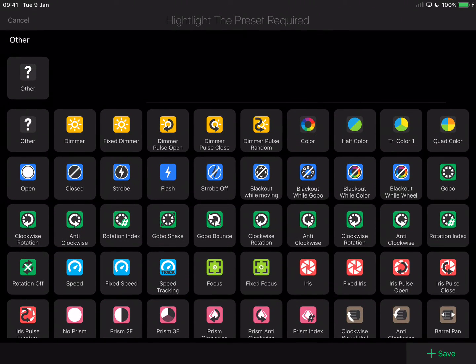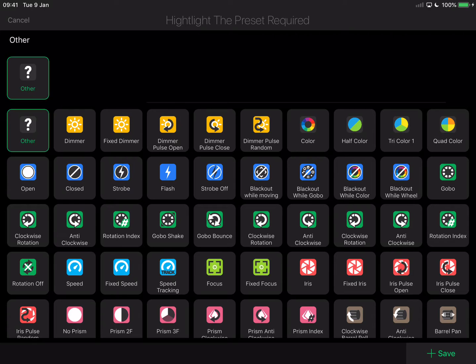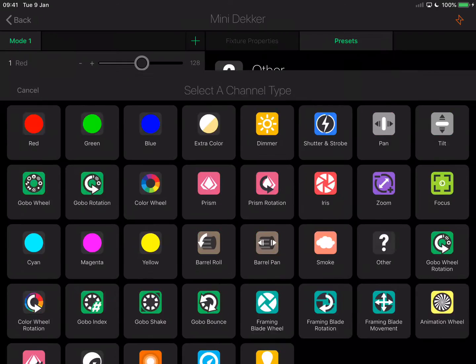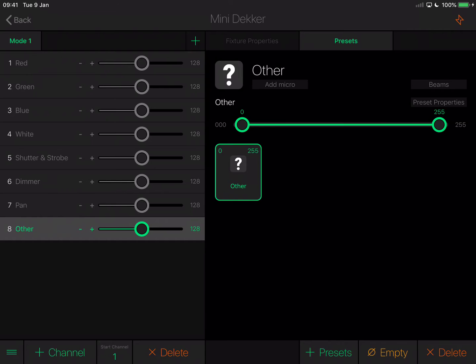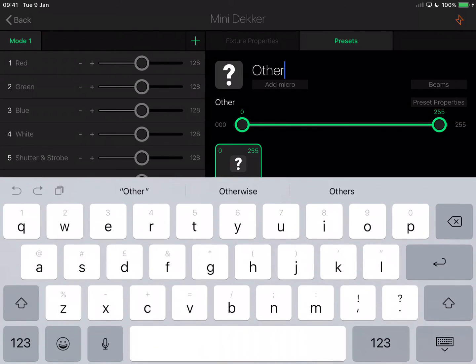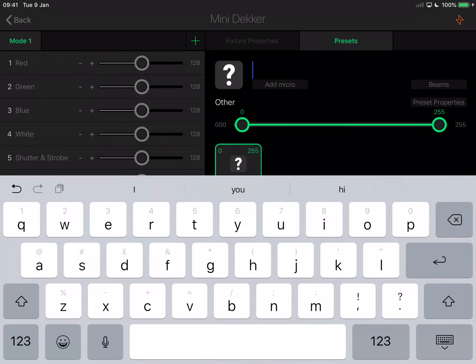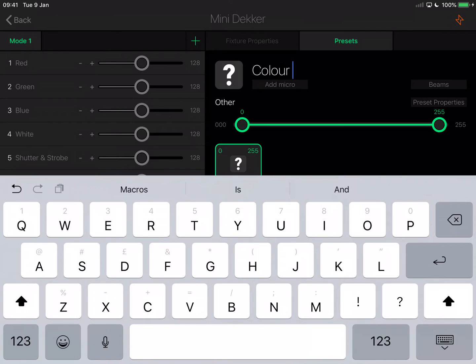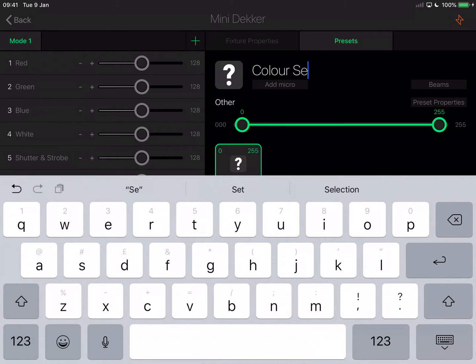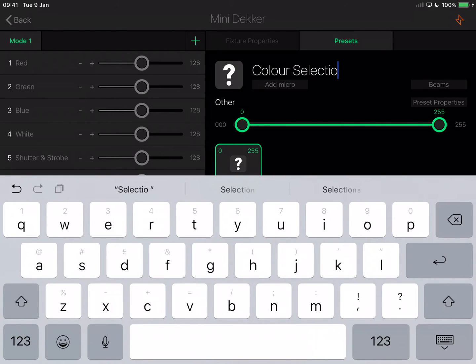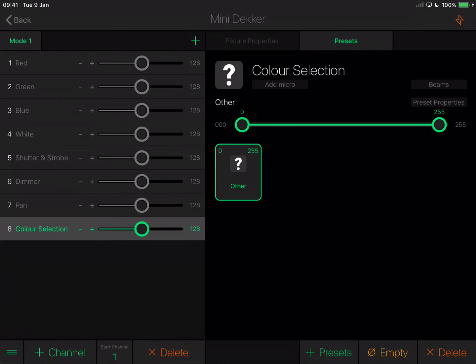If you select other, then LightRider will not know what to do with it and it will ignore it, which in this case is a good thing. I'm going to tap save and change the name. This isn't required for LightRider but it is useful for us. This is channel eight, called color selection, so I'm going to call it color selection. It will remind me what it does, but I do not want LightRider to use it.